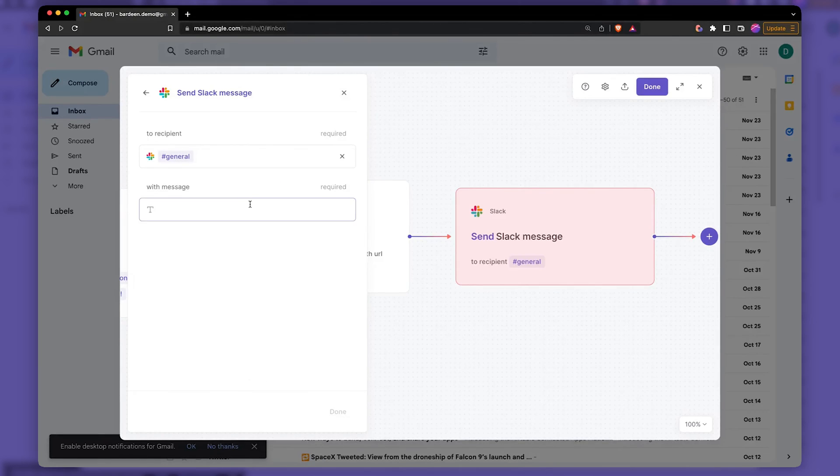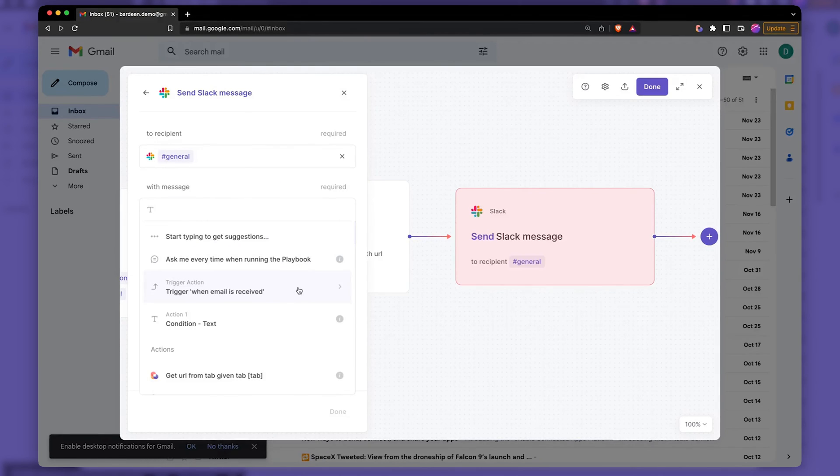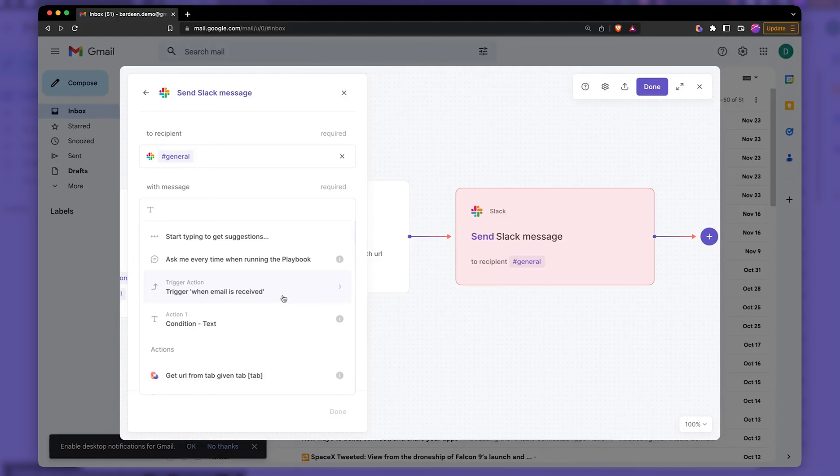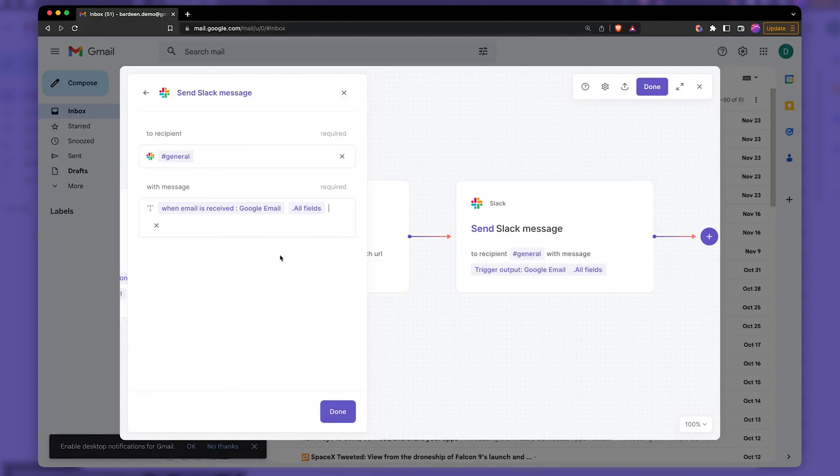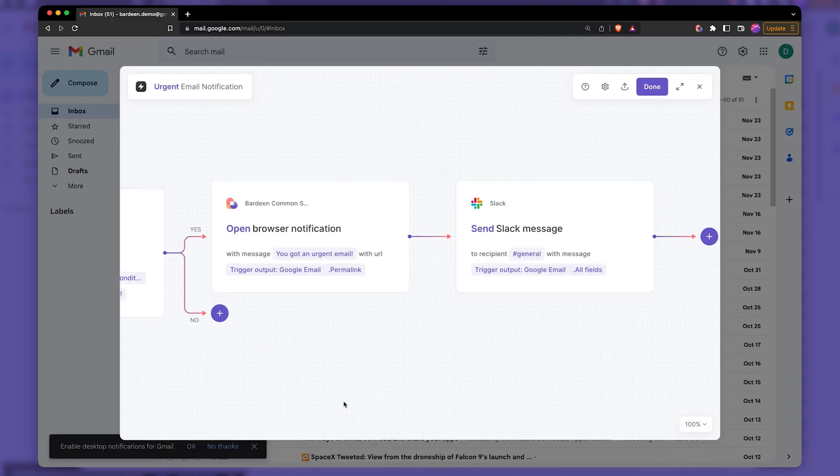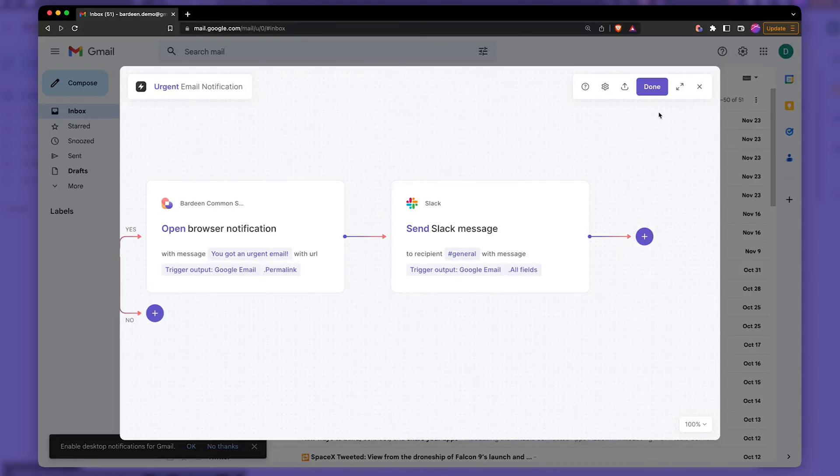Send it to general. And the message is going to contain. So here we have the trigger action. It returns a bunch of data that we want to use in the message itself. And we're going to send everything. Everything that's coming from there. Done.